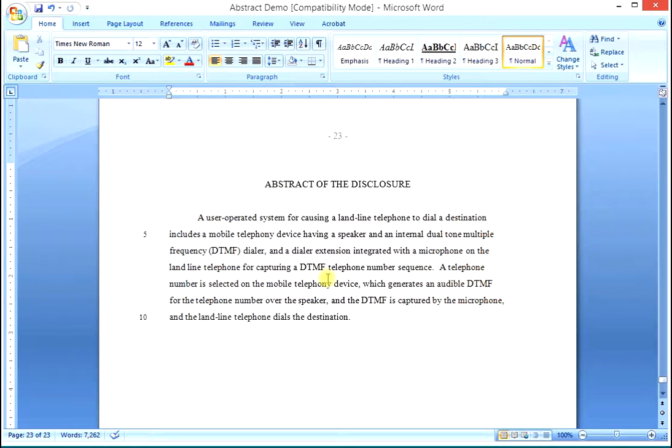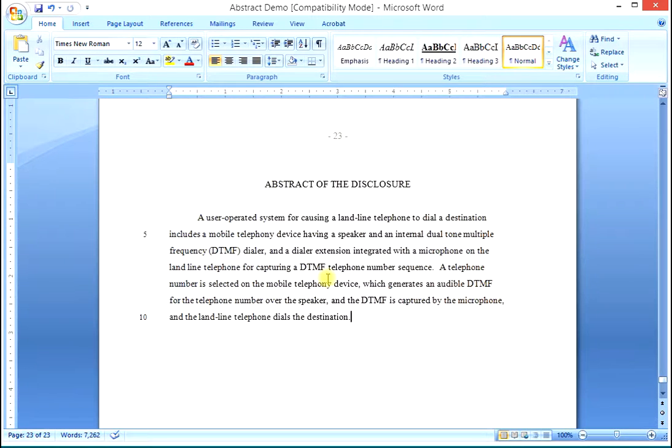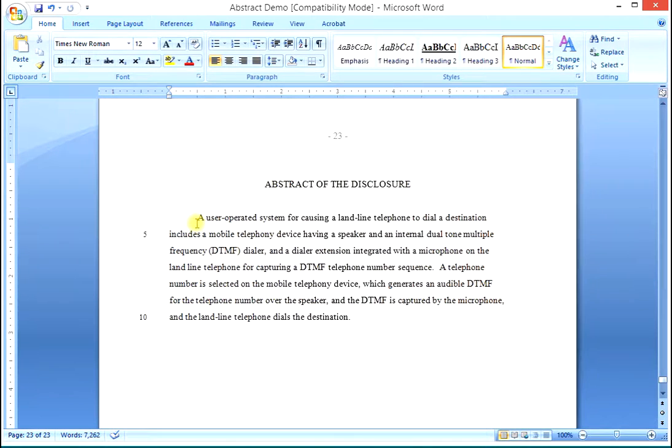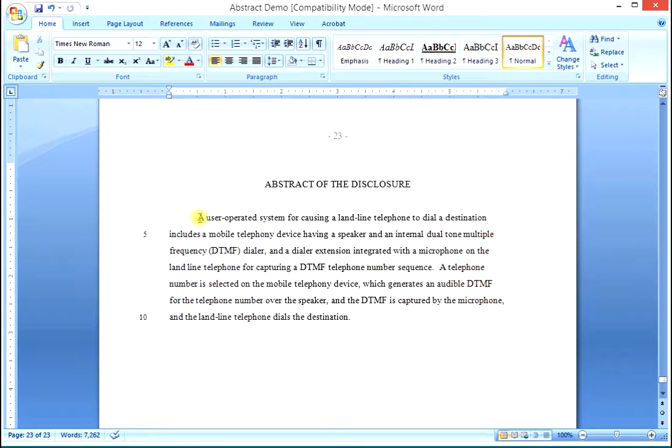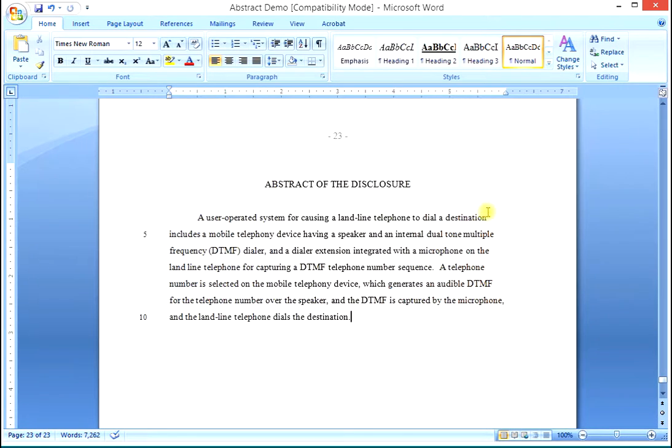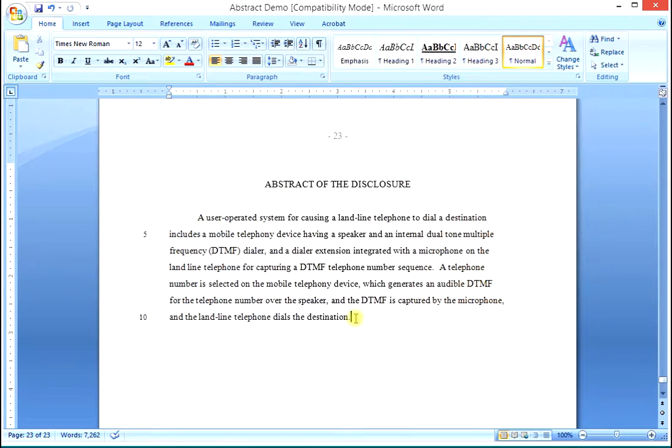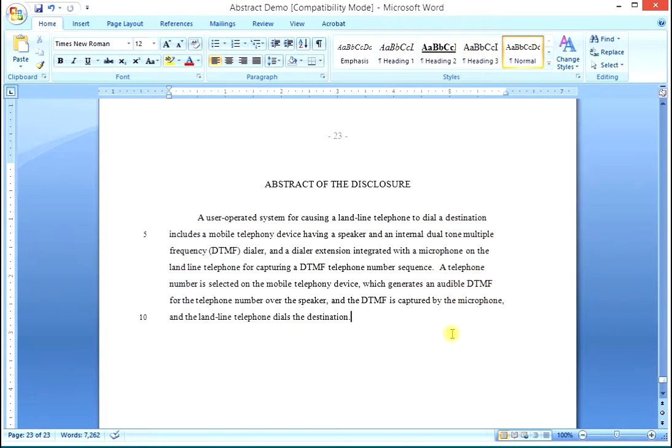And that is the way that you do the abstract. Simply take your broadest claim, copy that claim under the abstract subhead, and do a narrative form of it. Recite, use the language, take the numbers away, indent, and take the comprise out, and just say has or includes, and put the rest of the language in, and we just convert the claim language to a narrative form for the abstract.